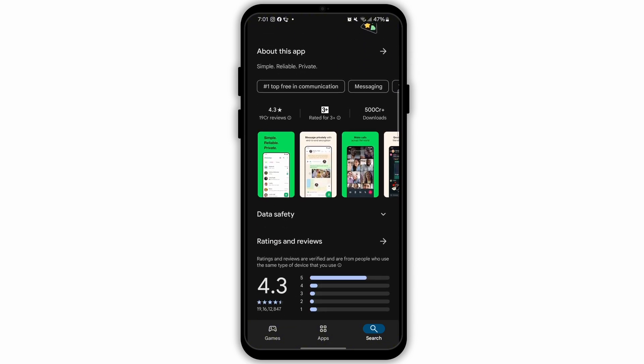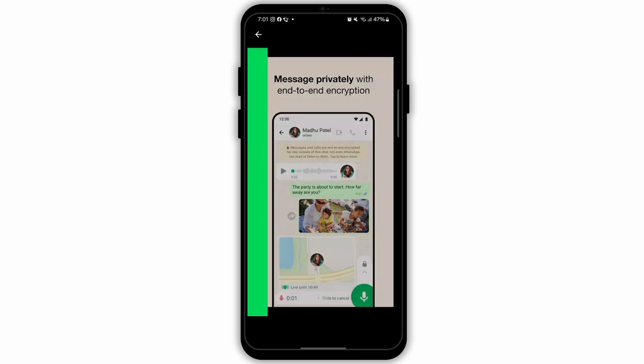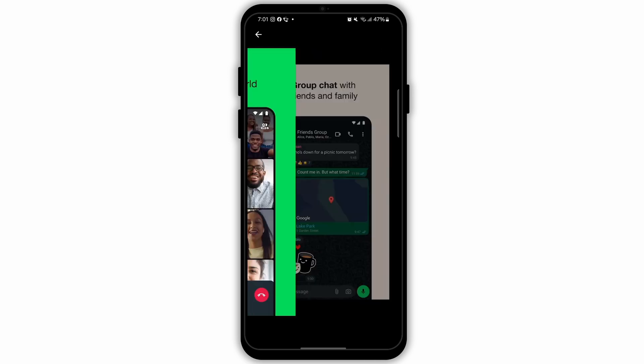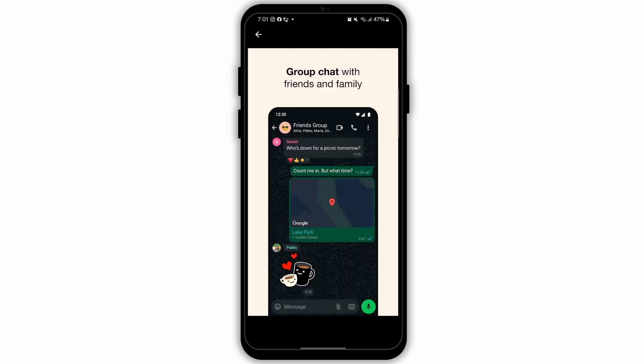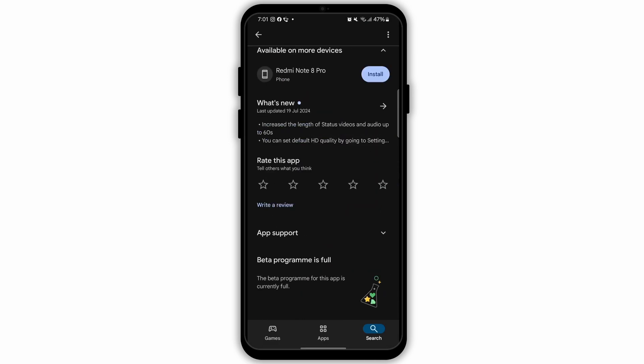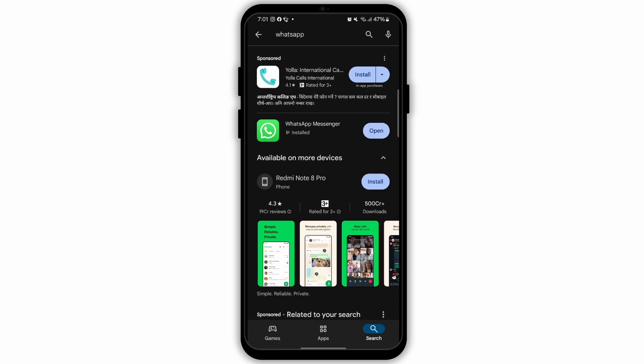If you're using an iOS device, then go to App Store. Now search for the app WhatsApp. Check for updates that may be available. If an update is available, then tap on update.